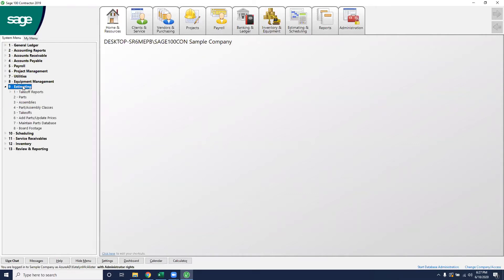Once you've purchased the estimating module, navigate over on the left-hand side to the estimating number nine dropdown and select parts. This will pop up to the first part where you will enter in your part information.